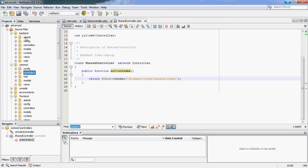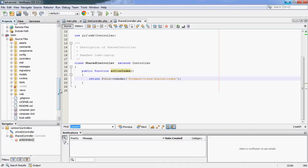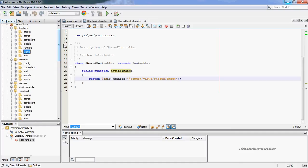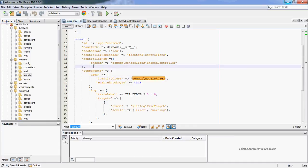Other than the common area, frontend and backend all work exactly as you'd expect — they all have controllers, models, and views that work in exactly the same way as the basic template. The difference is that by default the backend can only see things in the backend and the frontend can only see things in the frontend. Models are very easy to share because you pull them in with a namespace, but for anything more complicated you need to use a controller map.